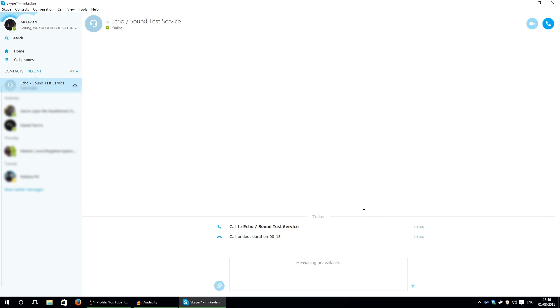There you go, as you can see there are no ads. So enjoy having no ads on your Skype.